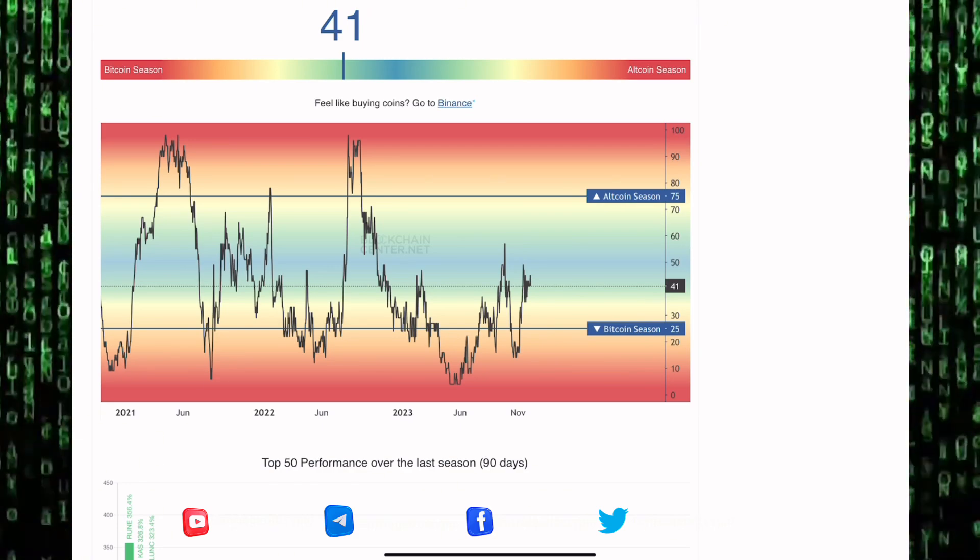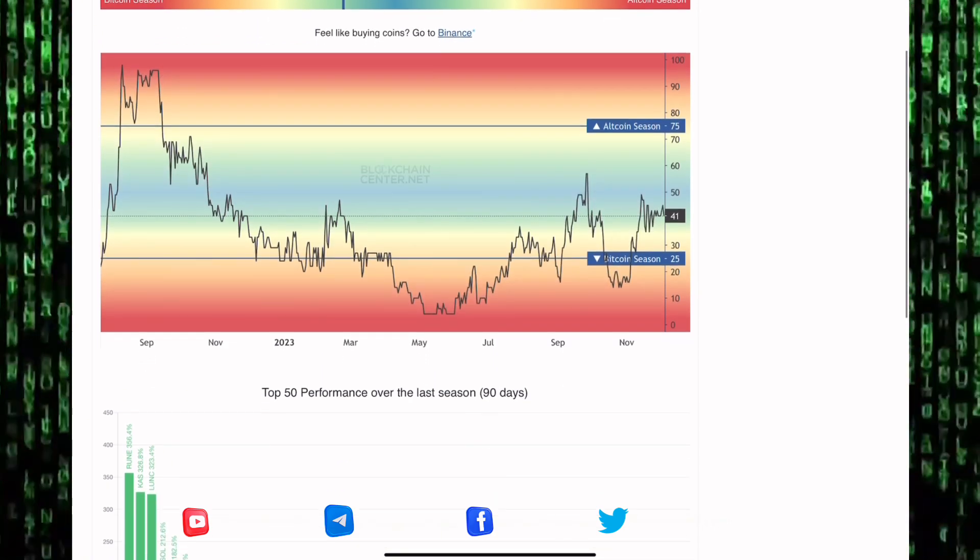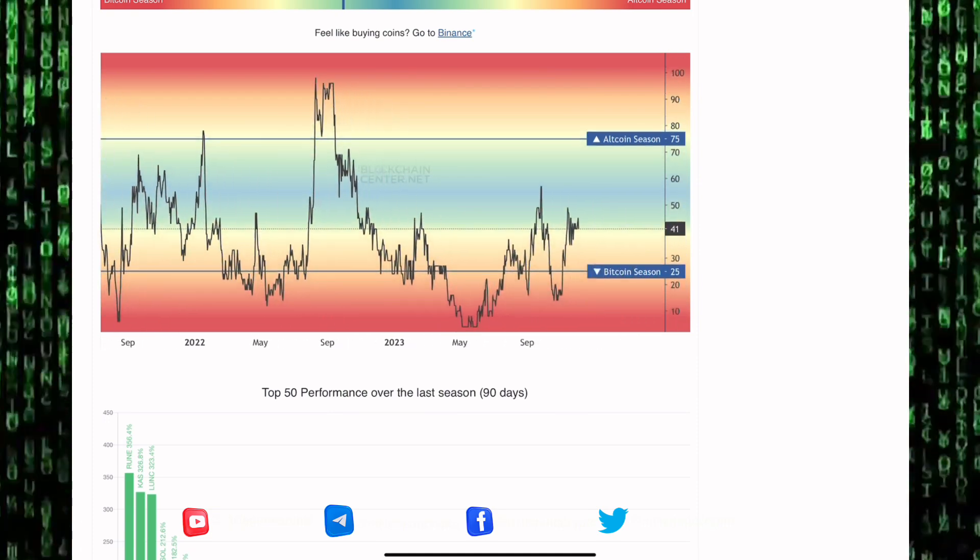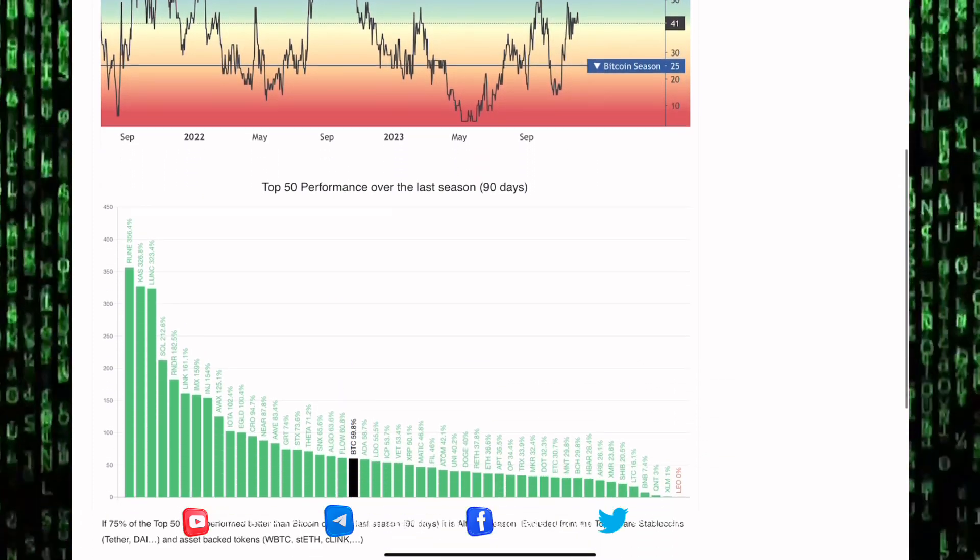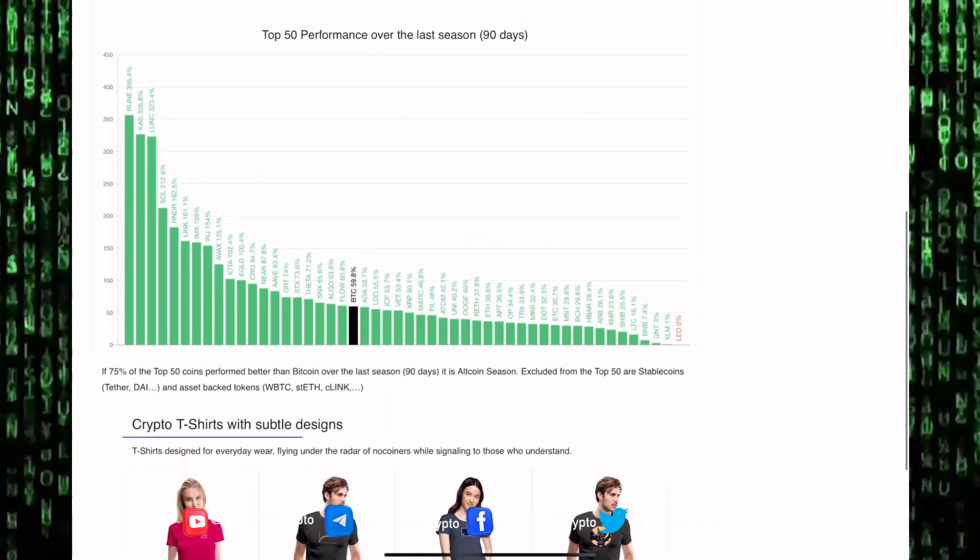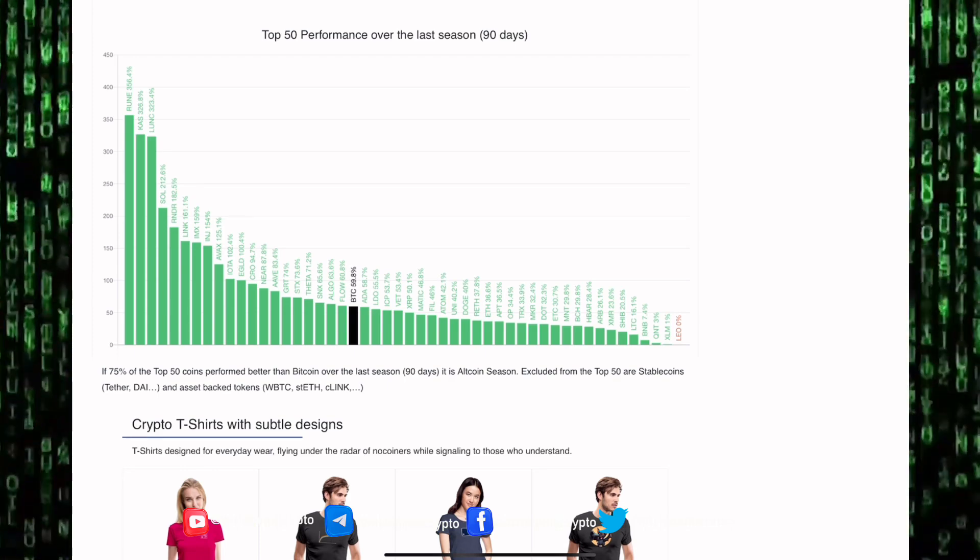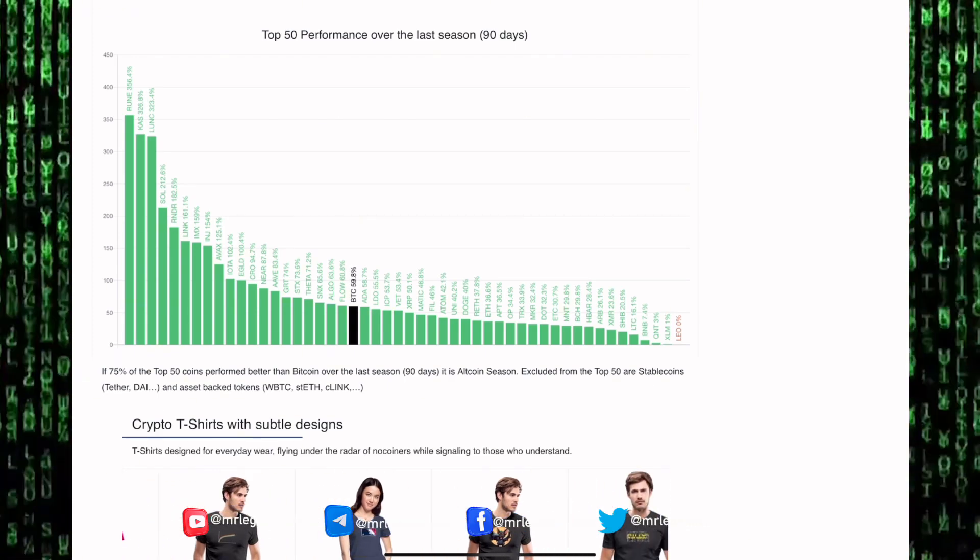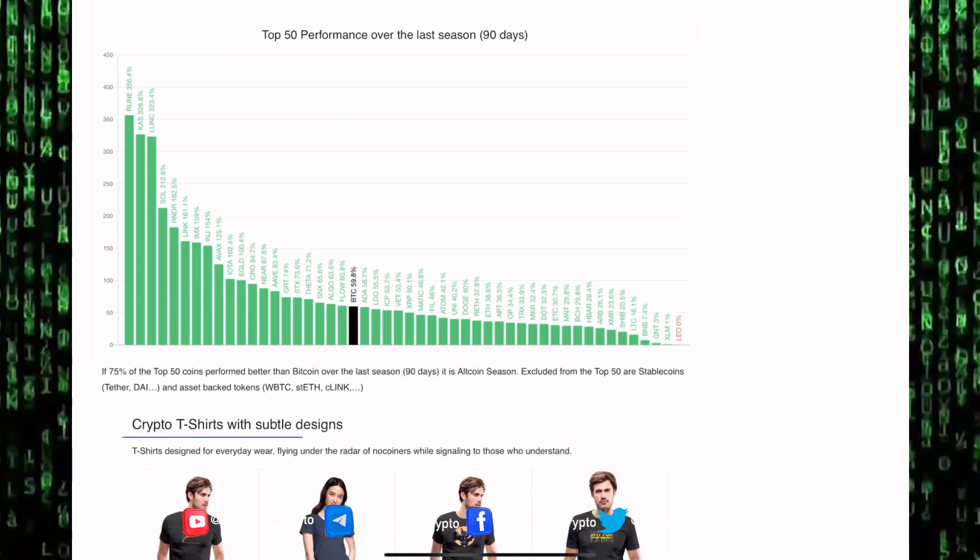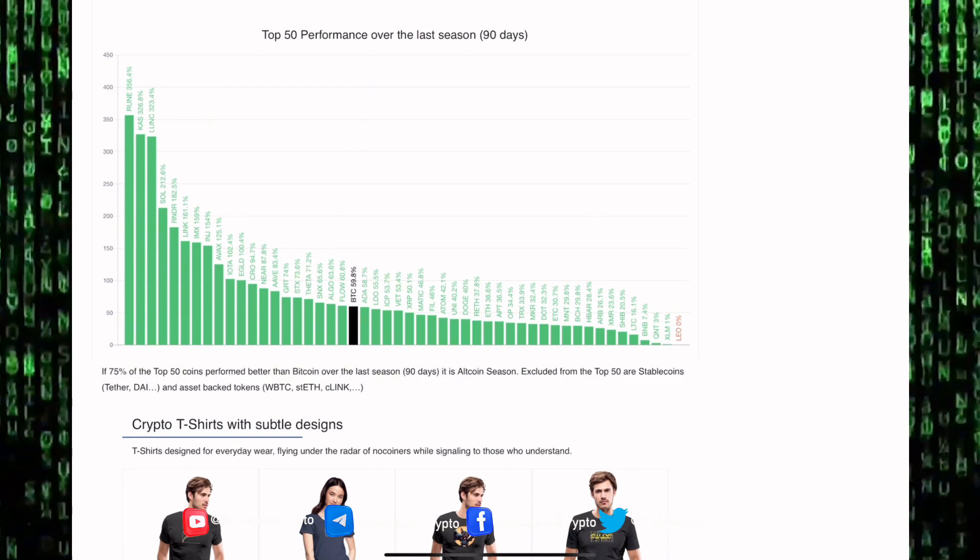Capital enters the crypto market through Bitcoin. We have spent majority of 2023 in Bitcoin season. Right now capital is slowly flowing away from Bitcoin heading into the altcoin market. We're eventually going to get alt season.